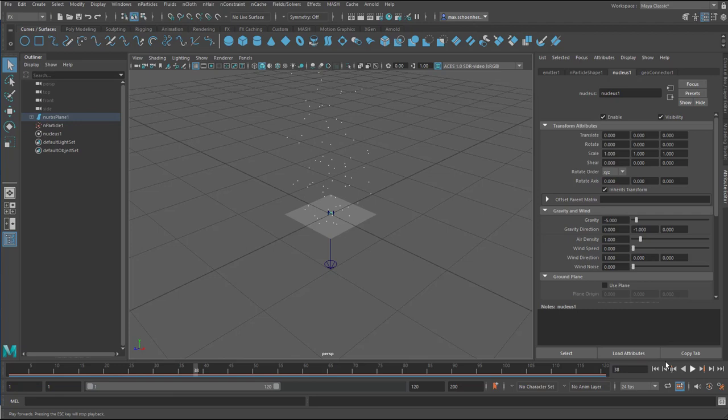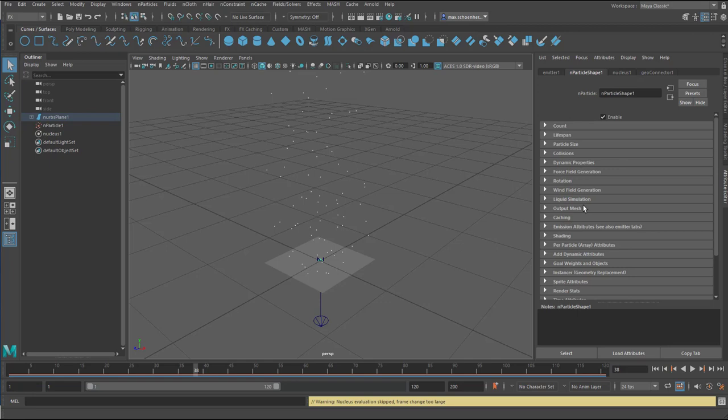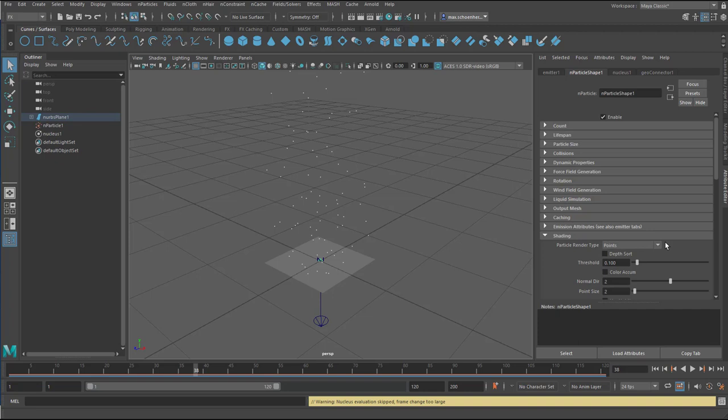Of course these particles are infinitely small. That's why they don't render properly in Arnold. But I can make them bigger, go back to the N particle shape, and to the shading. And in the shading,